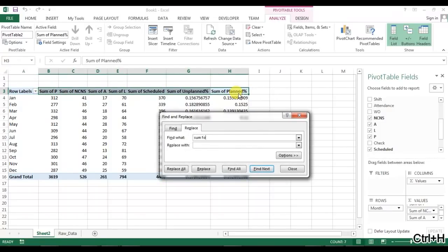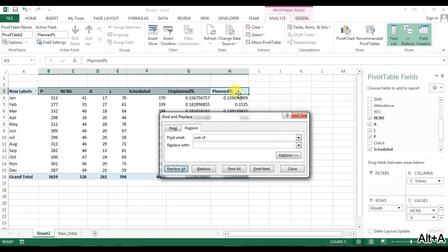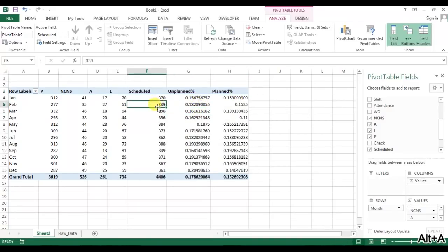We can remove some fields from the pivot as needed. Our first pivot is now ready. In the next part of this video, I will show you how to create the additional pivots and format them. Thank you so much for watching.